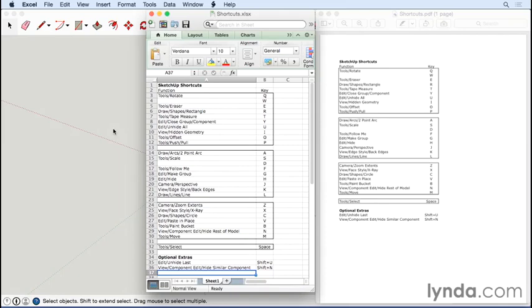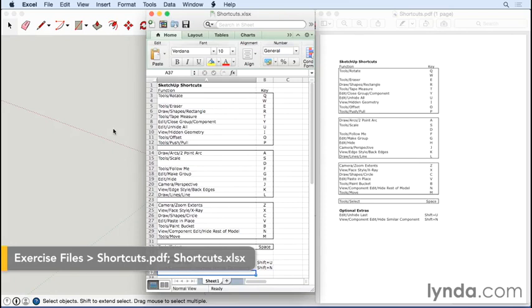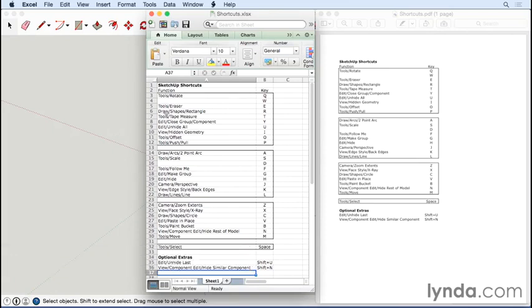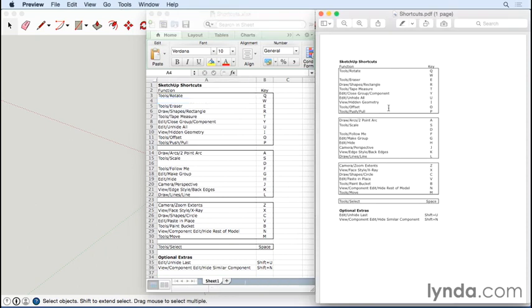Using keyboard shortcuts is one of the keys to working more productively and intuitively with SketchUp. I provided a shortcuts Excel file in the exercise files folder for you to customize, and I've also provided a PDF of the same thing that you can print out.